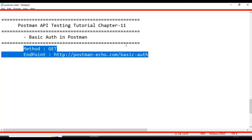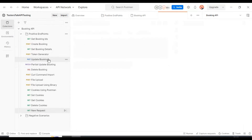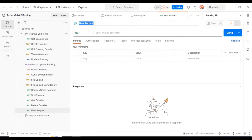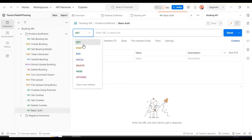Let's go to Postman now. I will add one API request and give it the name 'basic auth'. Here I will select the HTTP method — in our case it is GET. In most cases it can be POST, PUT, or PATCH as well, depending on the scenario. In our case I am selecting GET.